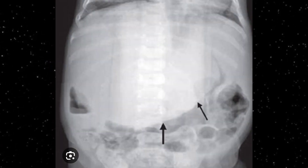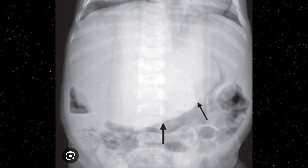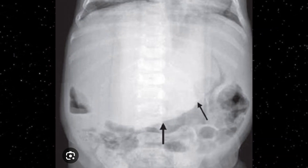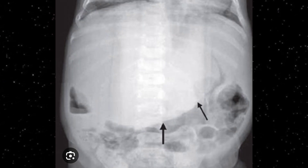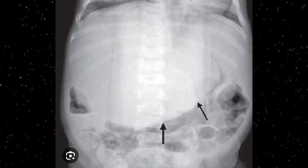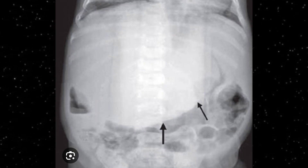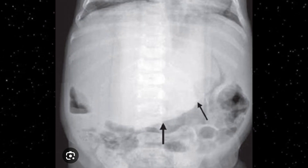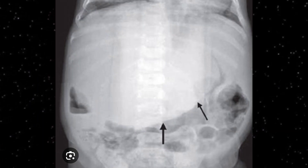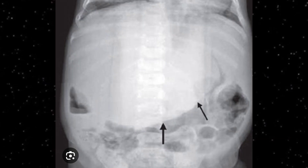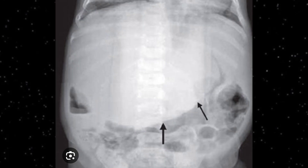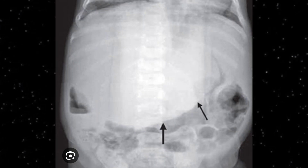Hepatoblastoma is a childhood malignancy seen in children less than three years of age. Confirmation can be done with abdominal x-ray, ultrasound, CT scan, MRI, and scintigraphy. On this abdominal x-ray you can appreciate a huge radio-opaque mass — the black arrows indicating its borders. It is a well-defined, round, radio-opaque mass pushing the intestinal bowel loops downward. This child is less than three years of age, so this is confirmatory for hepatoblastoma.